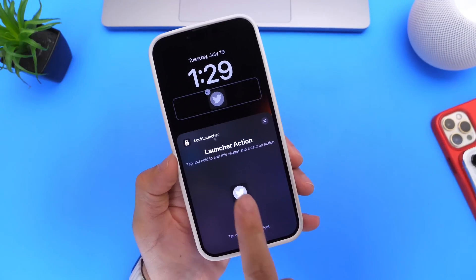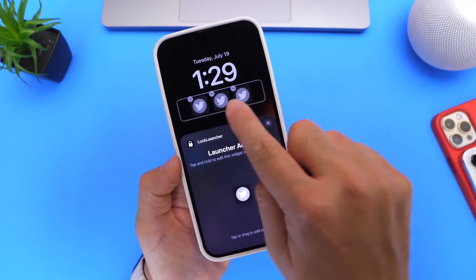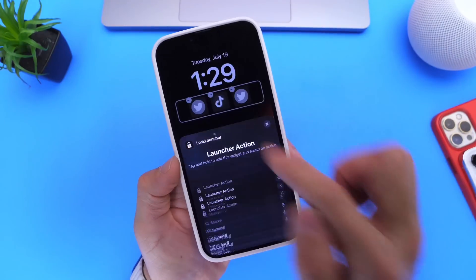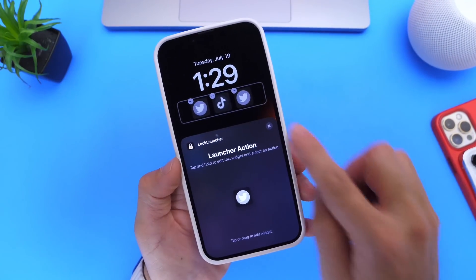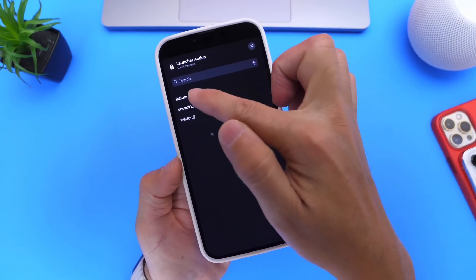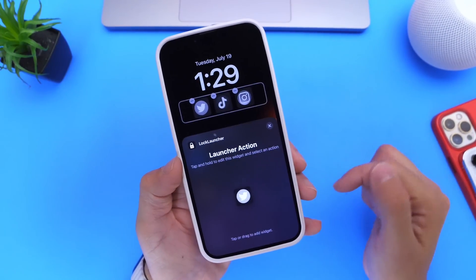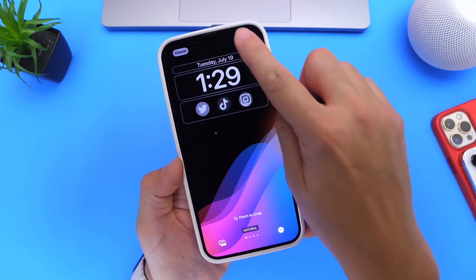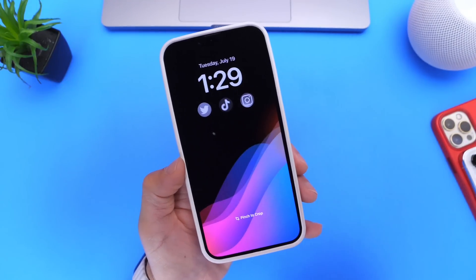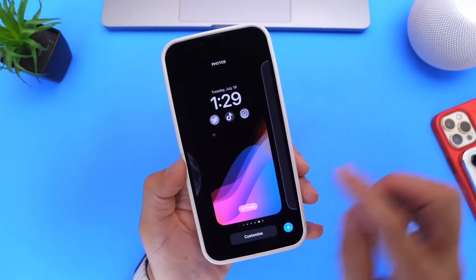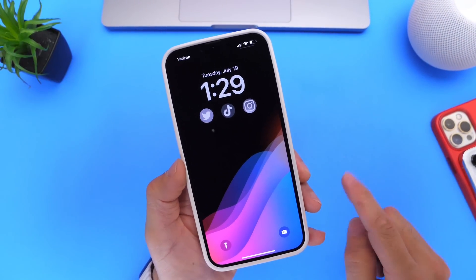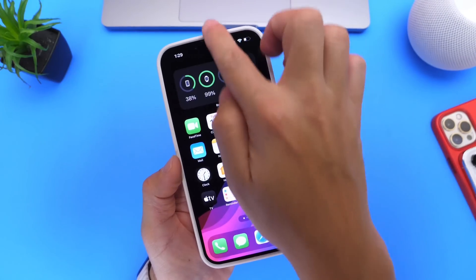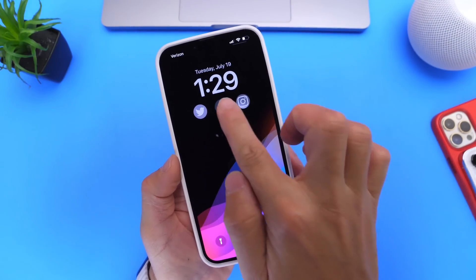Since I already have three applications set up, I can tap on Twitter three times and then tap on the icon I want to change. I can change one to TikTok and another one from the list to Instagram. And just like that, I now have three app shortcuts directly on the lock screen of my iPhone, and I can launch these applications directly from the lock screen.